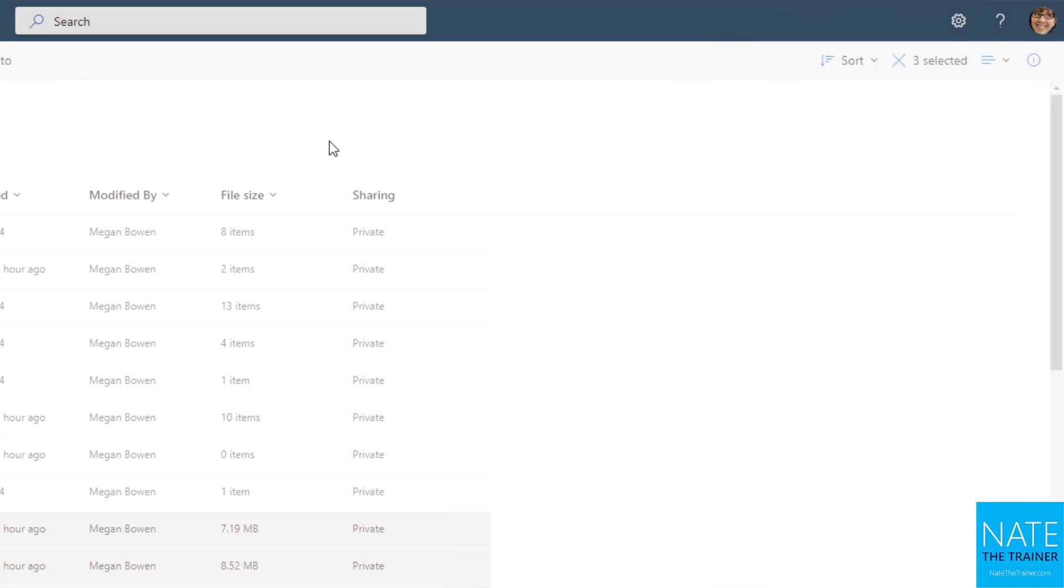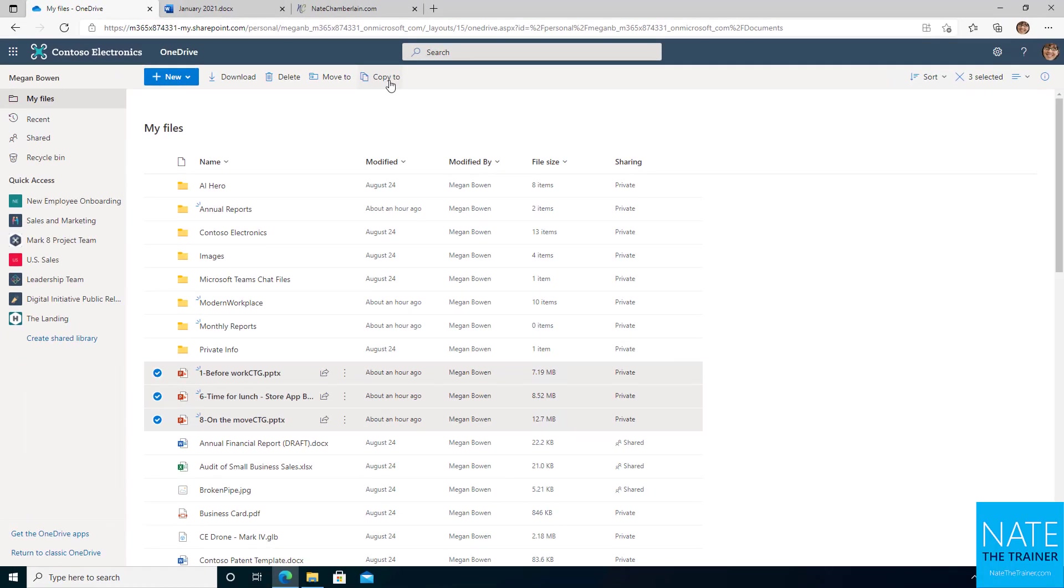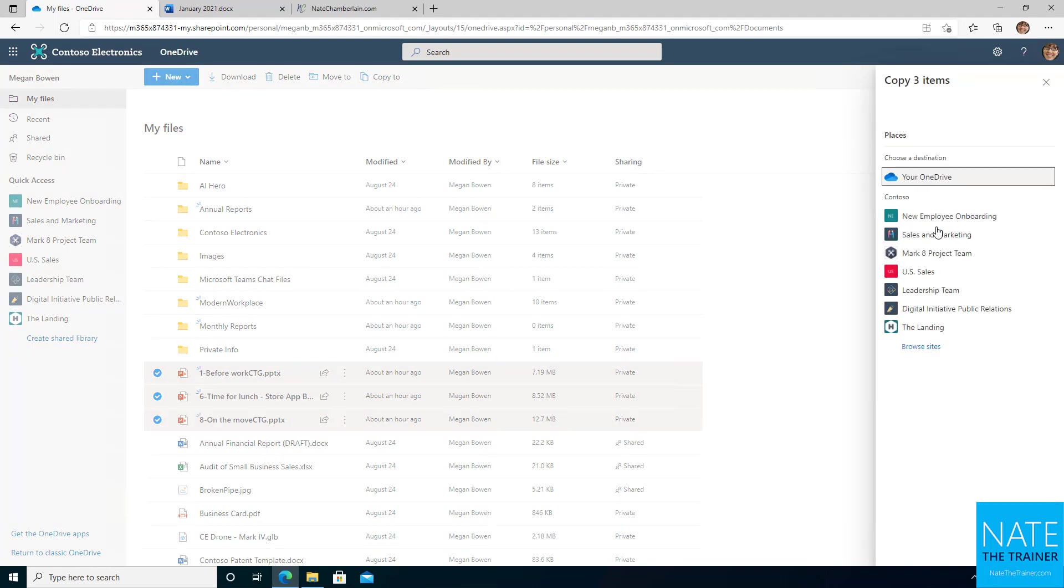So remember what you just saw with moving. Copying looks very similar. So again, those same three files selected, I'm going to click on copy to, opens up that side panel. I can copy within my OneDrive, or I can copy it to a site. Same exact look and feel, just a different word, move versus copy.